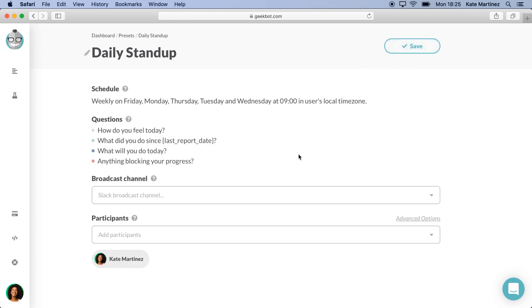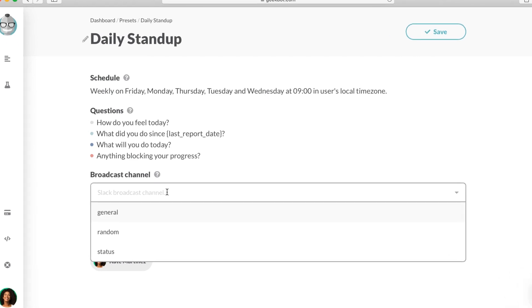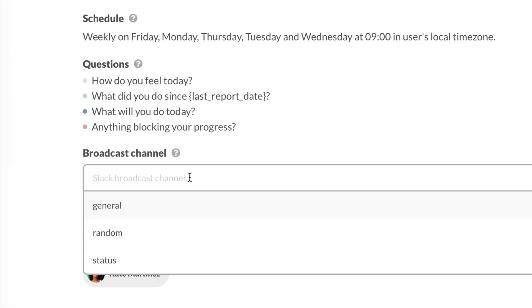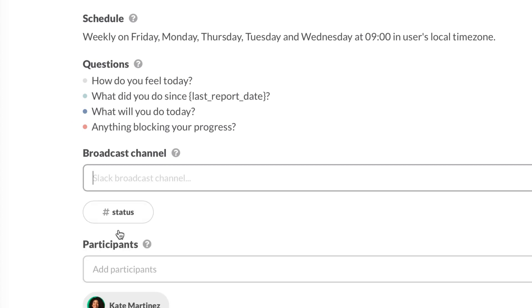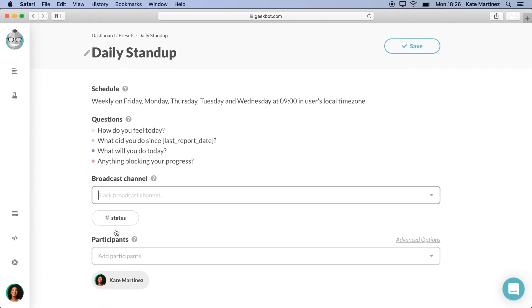Now we can select the channel where the responses will be posted. For that, I suggest creating a new channel in your Slack workspace called Status. However, you can use whichever channel you prefer.